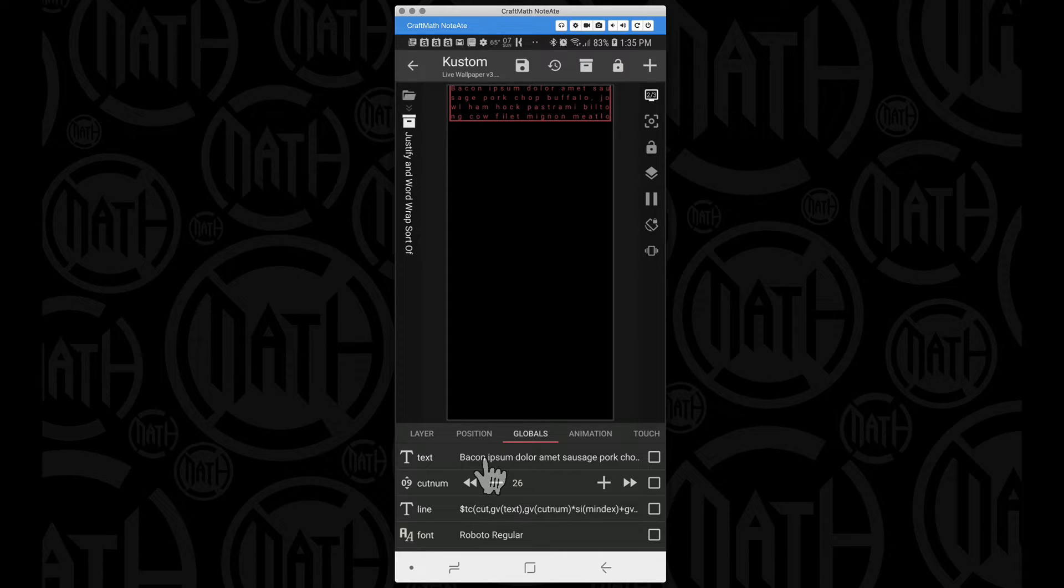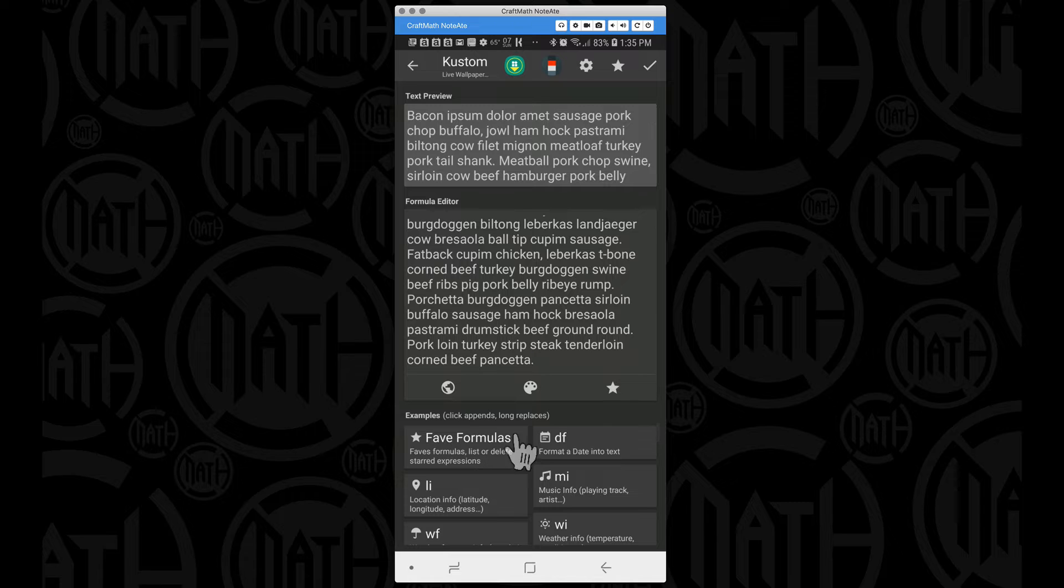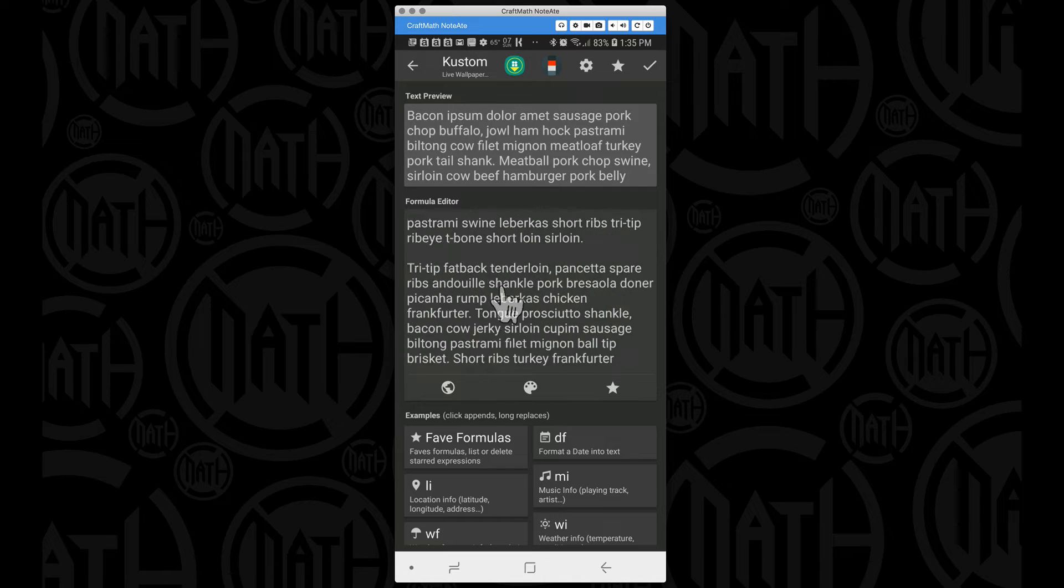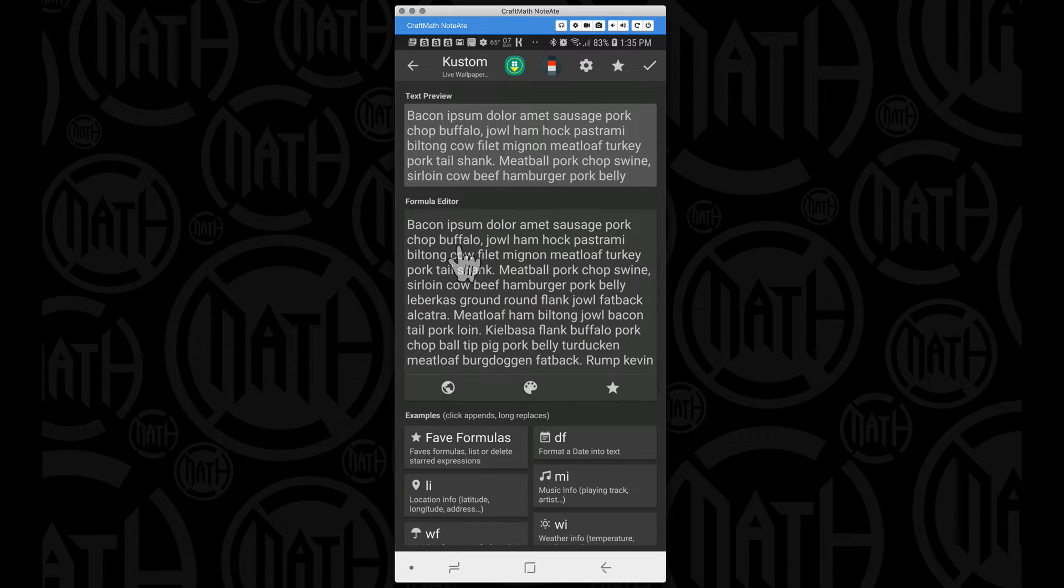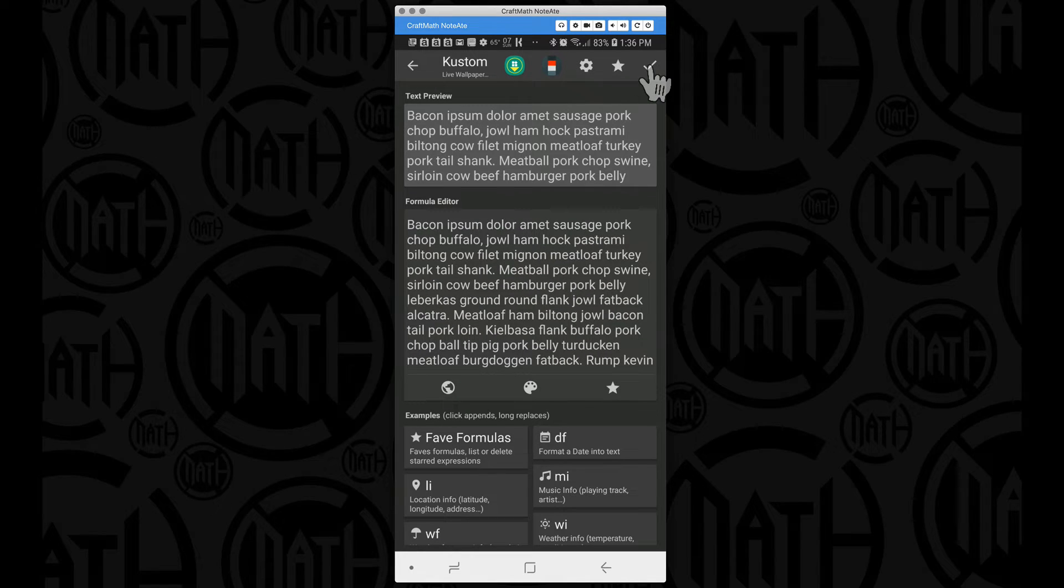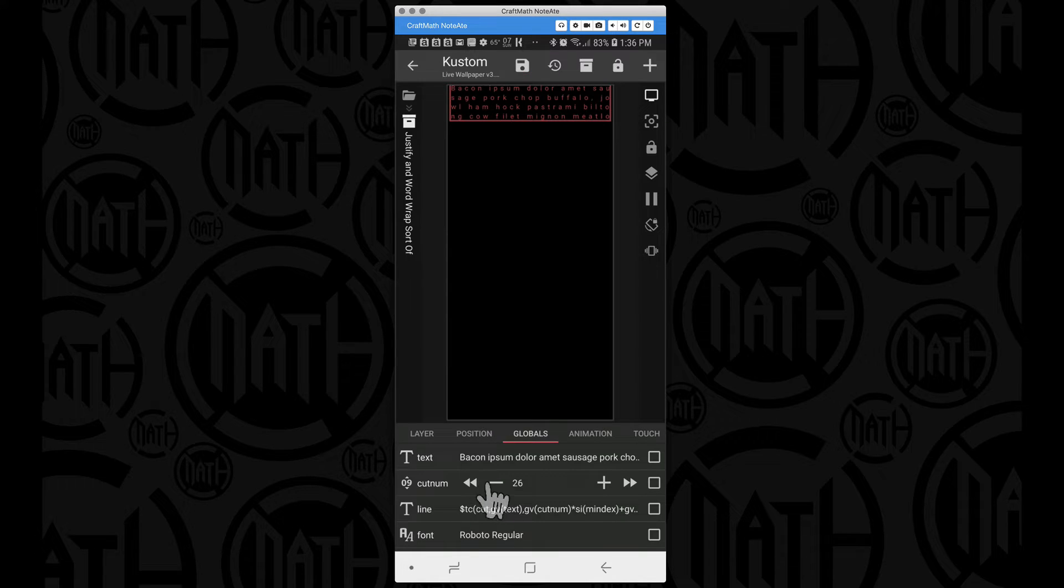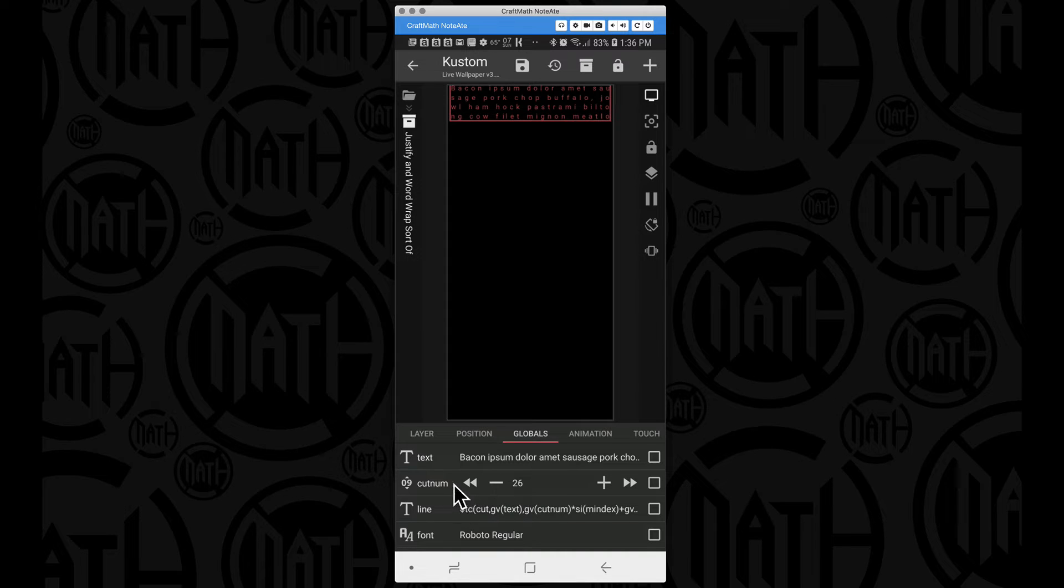When you open it up by default when you go to your globals you're going to have some text, and this is where you want to put your text that you want to actually see. I just copied over some lorem ipsum, it's just a bunch of random words related to bacon in this case, but you can put whatever text you want inside of here, RSS feeds or anything like that.